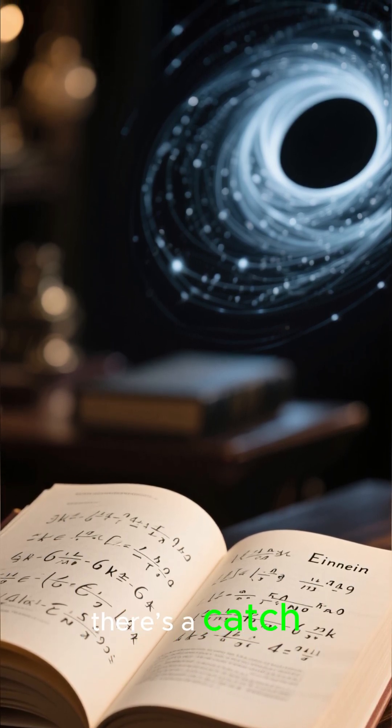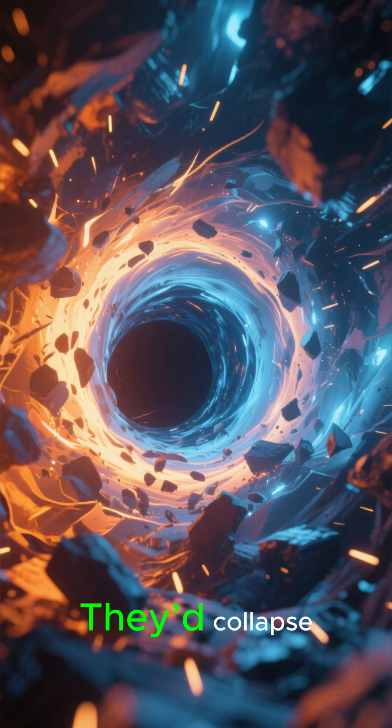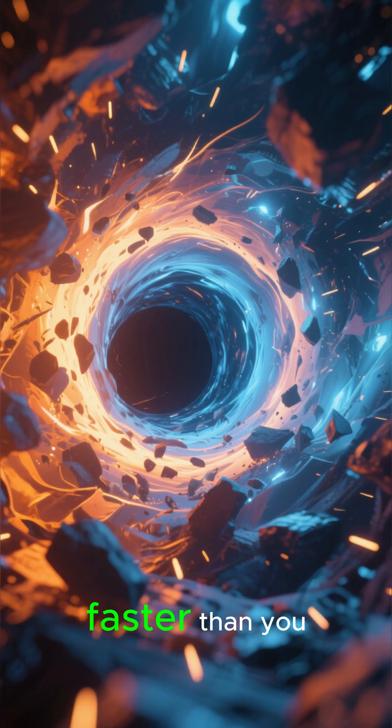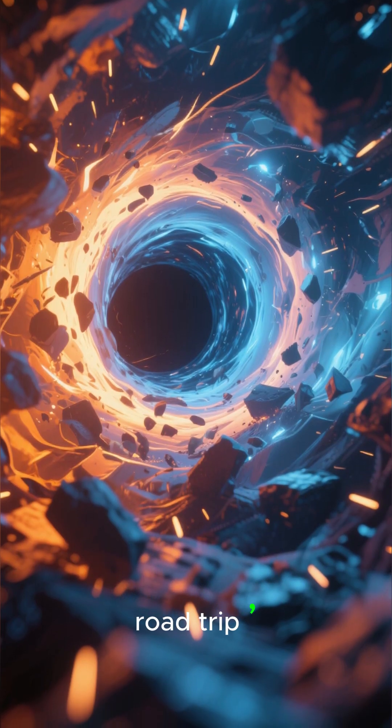But there's a catch. They're unstable. They'd collapse faster than you could say sci-fi road trip.